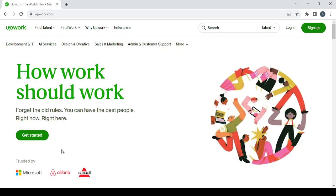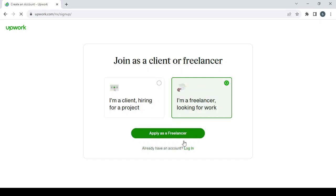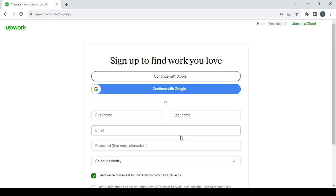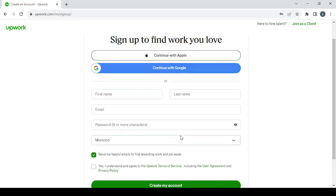First, by clicking on Get Started to create our account. Make sure to join as a freelancer, then click on Apply as a Freelancer. Here you fill in the usual information: first name, last name, email, and so on.